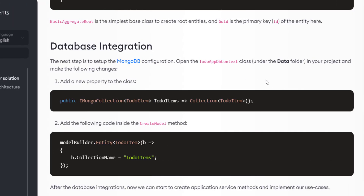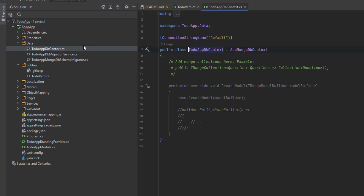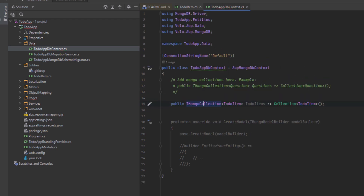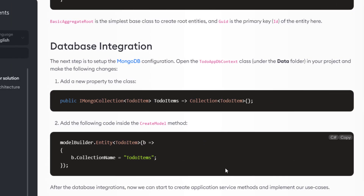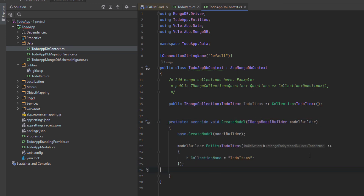Next up is the database integration. We're going to find the ToDoAppDbContext class and add a property to it. Here is the data folder — ToDoAppDbContext. We add the property, import the missing references, then copy the mapping code and add it to the CreateModel method. By that, we've mapped the ToDoItem entity to the ToDoItems table in the database.